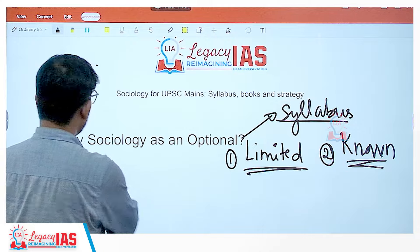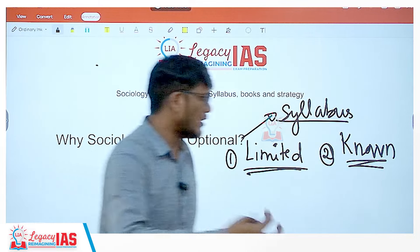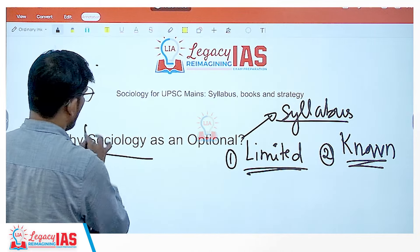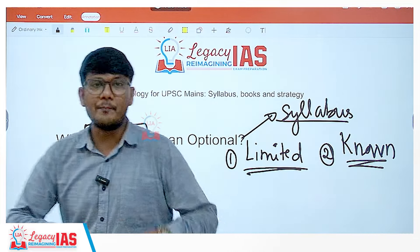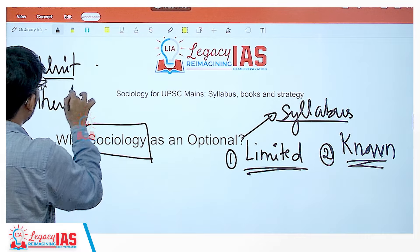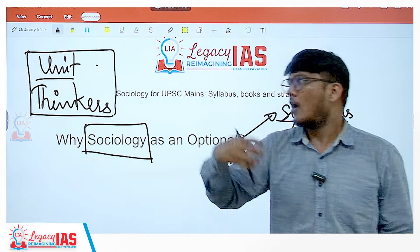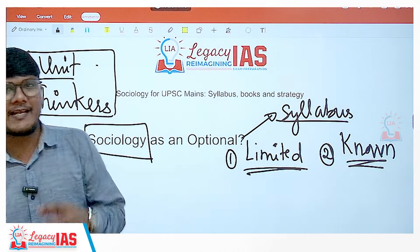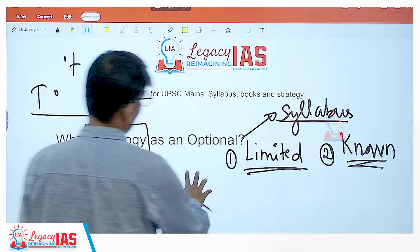This makes sociology one of the best choices, especially for those not from an arts background — engineers, doctors, commerce students. Many such aspirants select sociology for these reasons. Also, the syllabus is pretty much defined. For example, the major chunk of questions come from one particular unit: the unit of thinkers. Half of paper one is sorted if you just do that one unit of thinkers. It is also defined how many marks come from that particular unit.